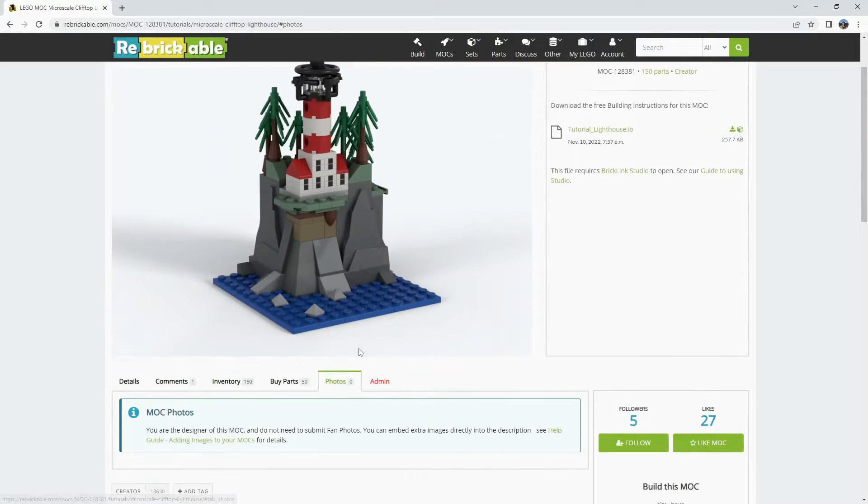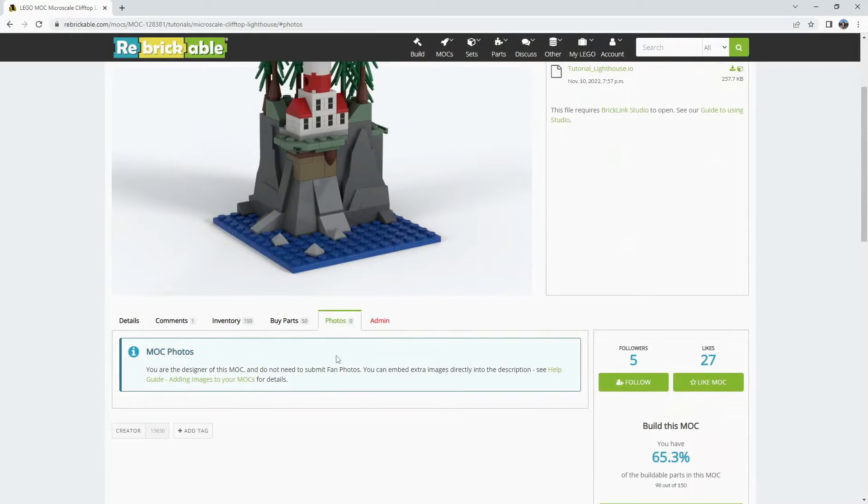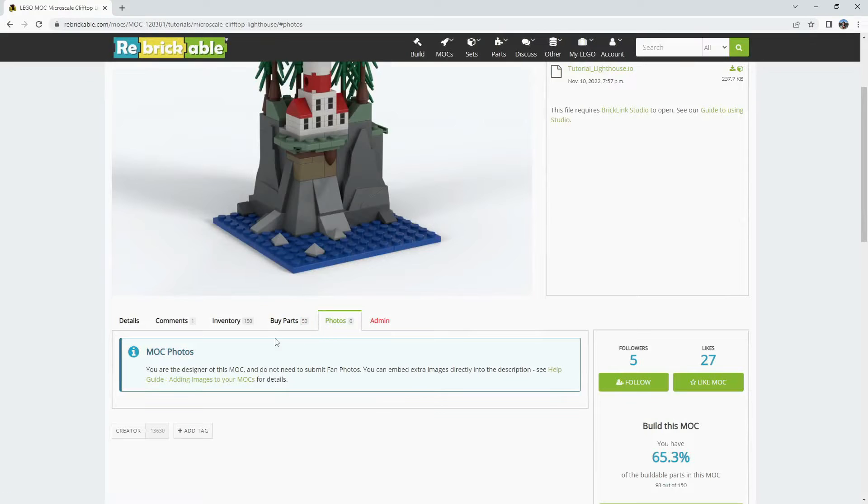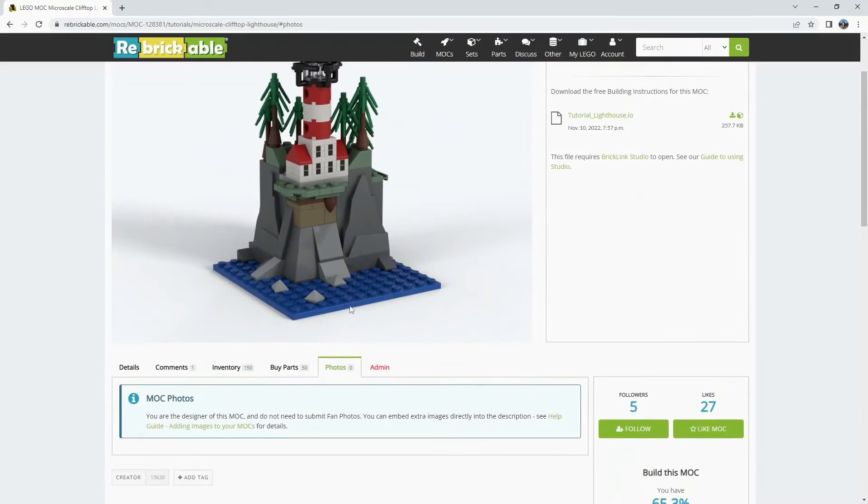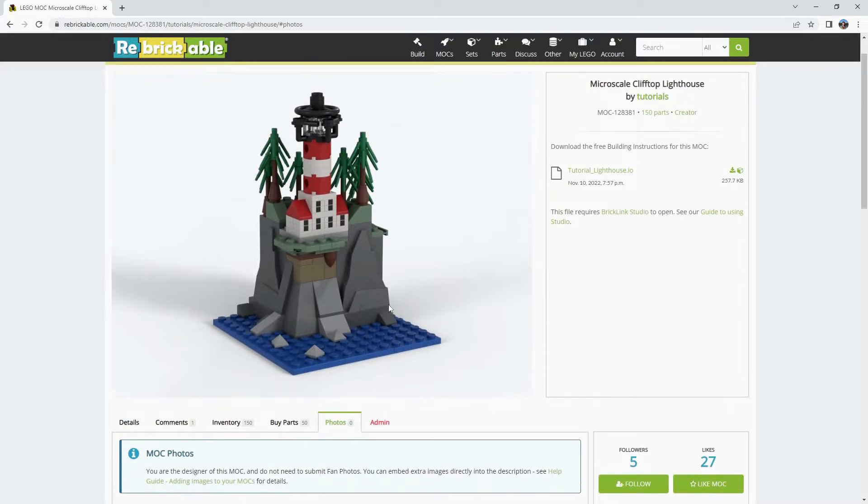After that there is a tab for photos as well. Again this is submitted from other users of Rebrickable once they have constructed your MOC and want to share a picture of it.